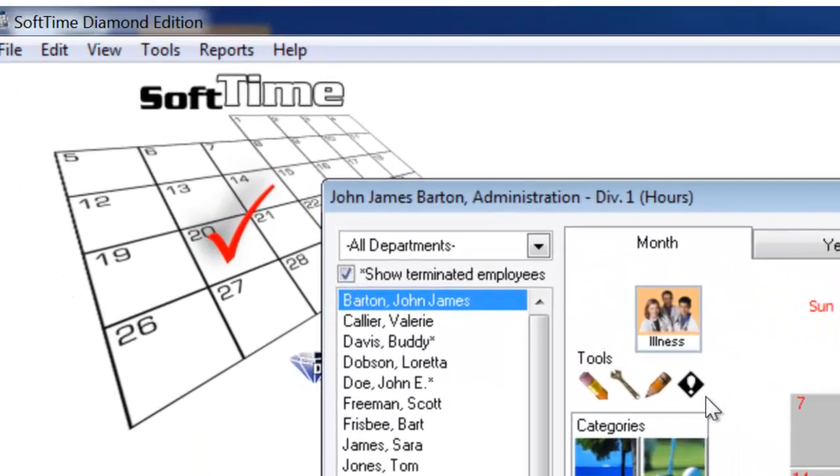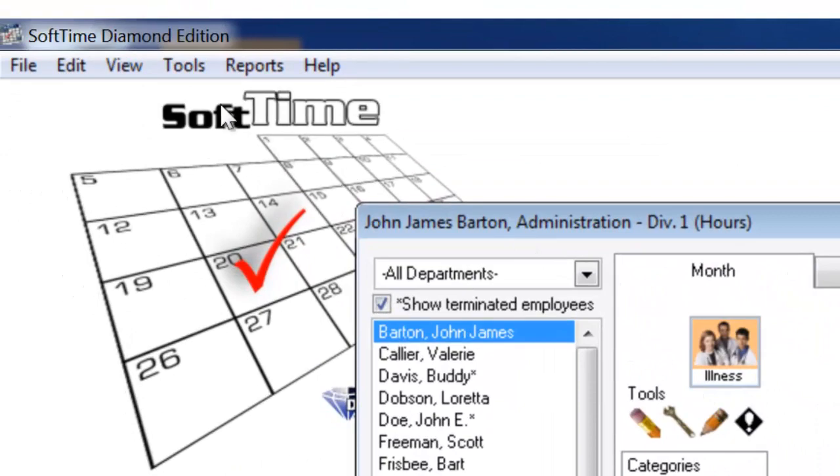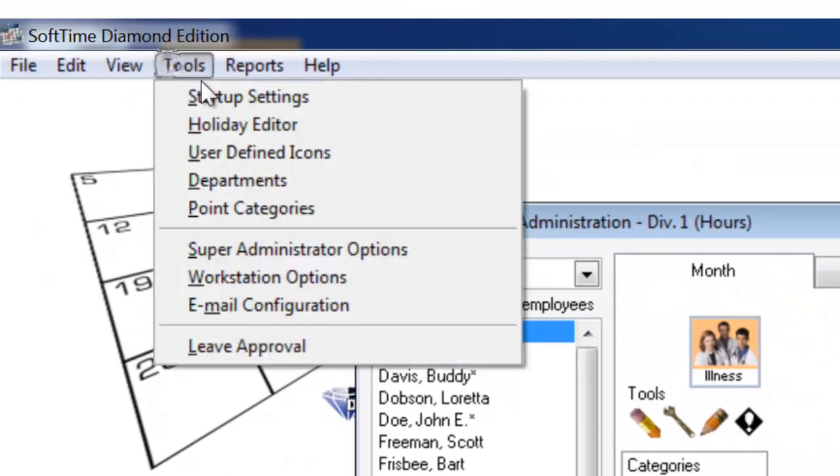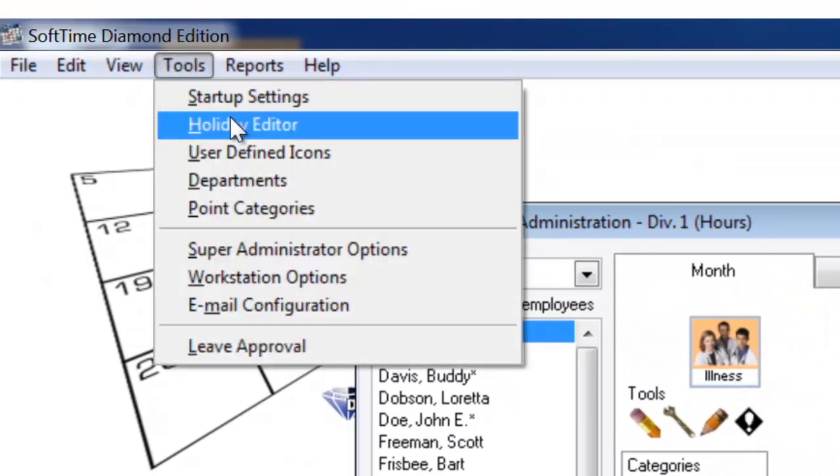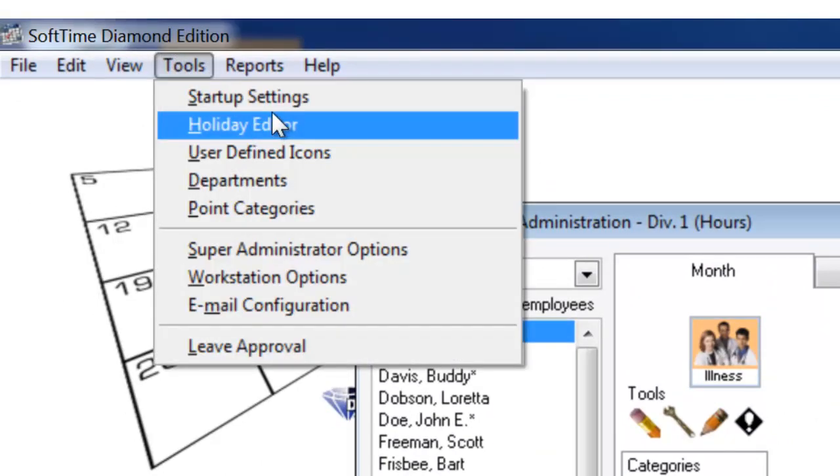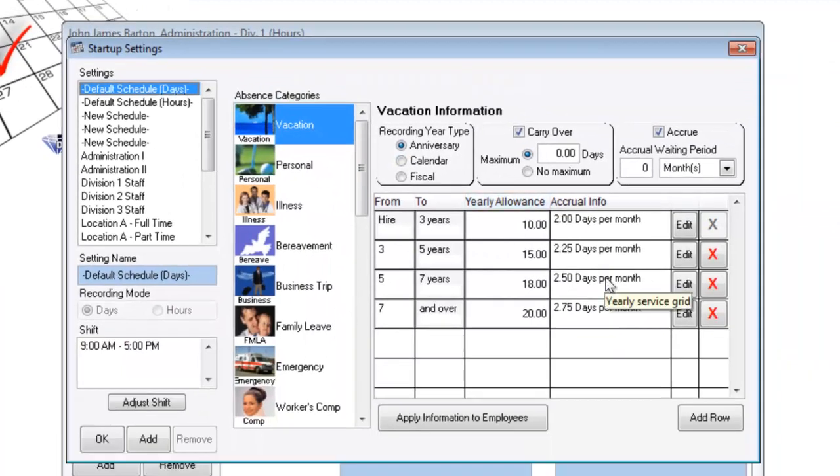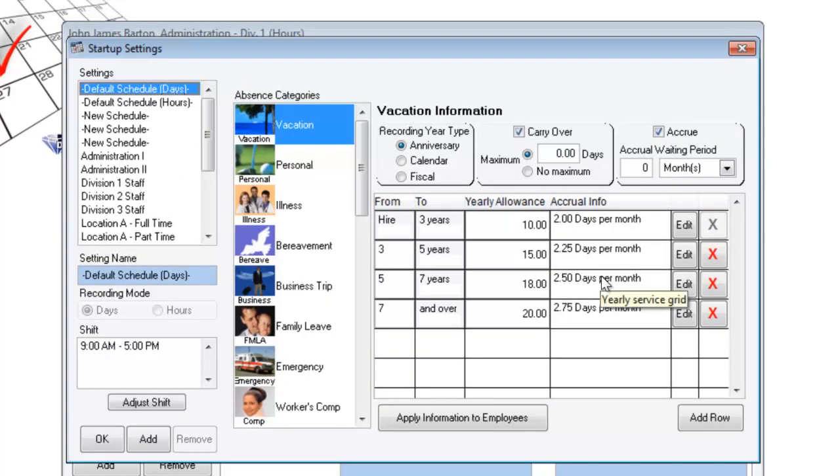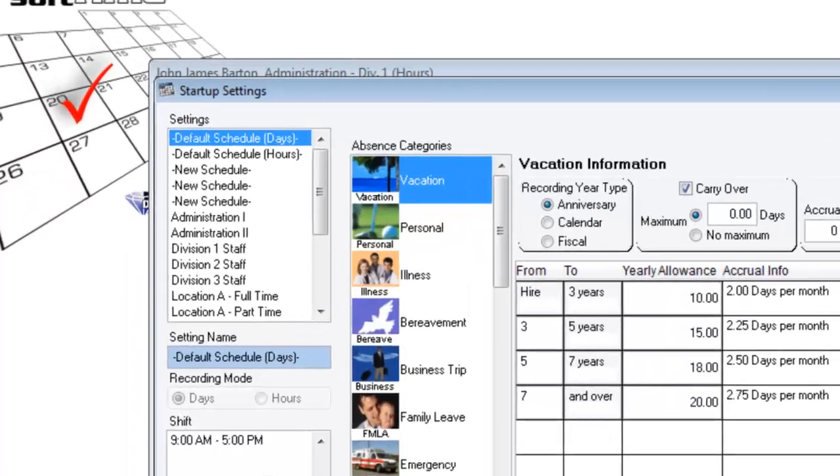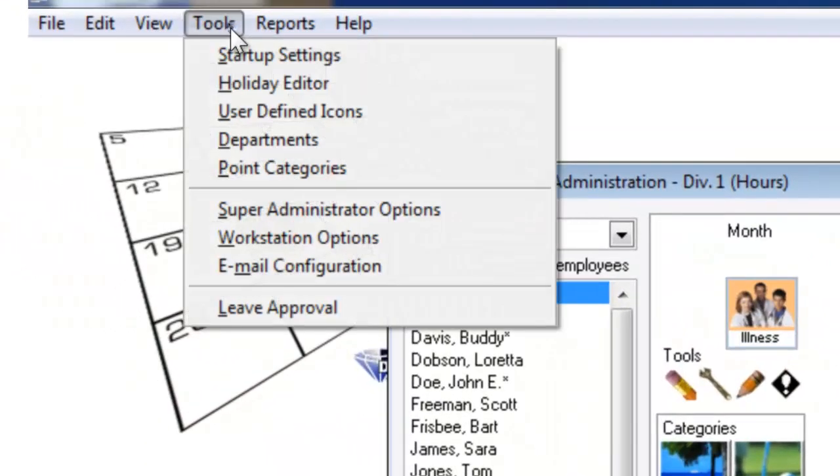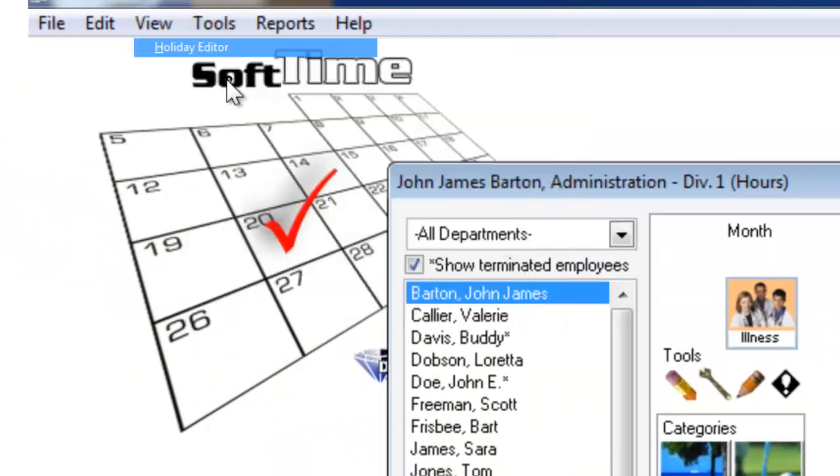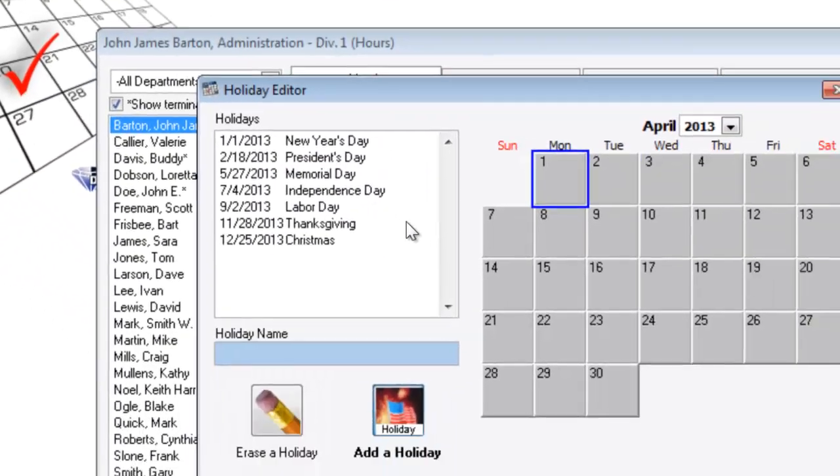Most configurations and settings are performed under the tools menu. Things like startup settings, where you can delegate how an employee earns their time off, and the holiday editor.